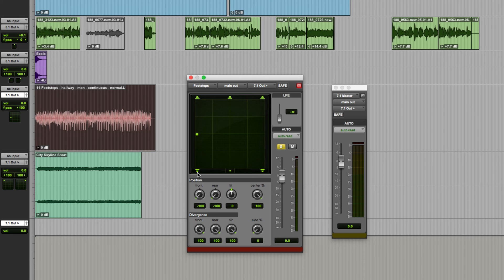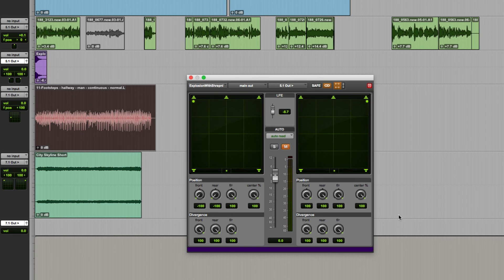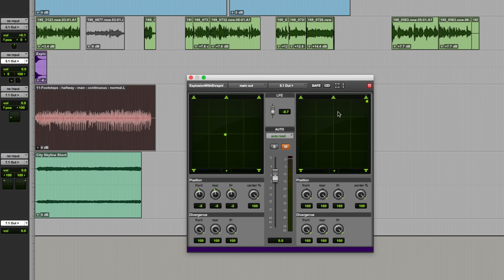Stereo tracks assigned to multi-channel outputs provide dual panners as we saw before. Just open that up again. These can either operate independently as I've got it set at the moment so there's a left channel there's a right we can pan them independently of one another.